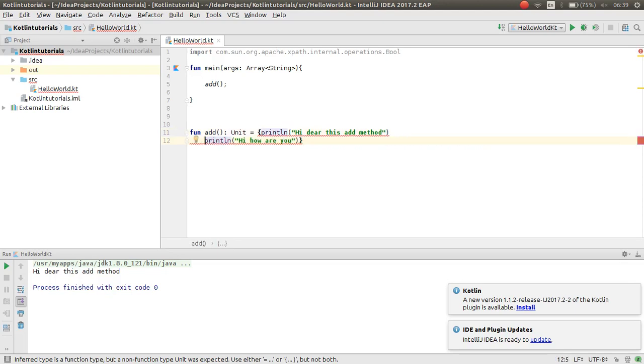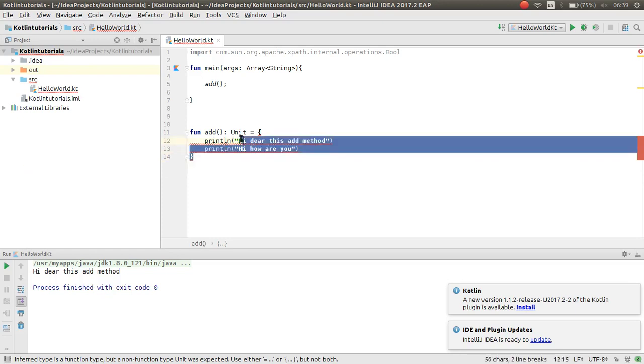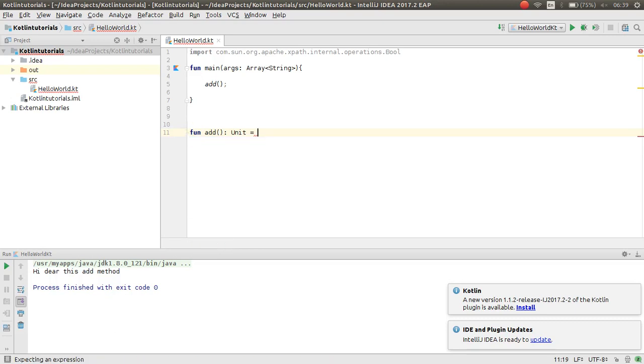If you use assign expression for your method, you just use one statement for the value of your method content. Here you can put just one statement.